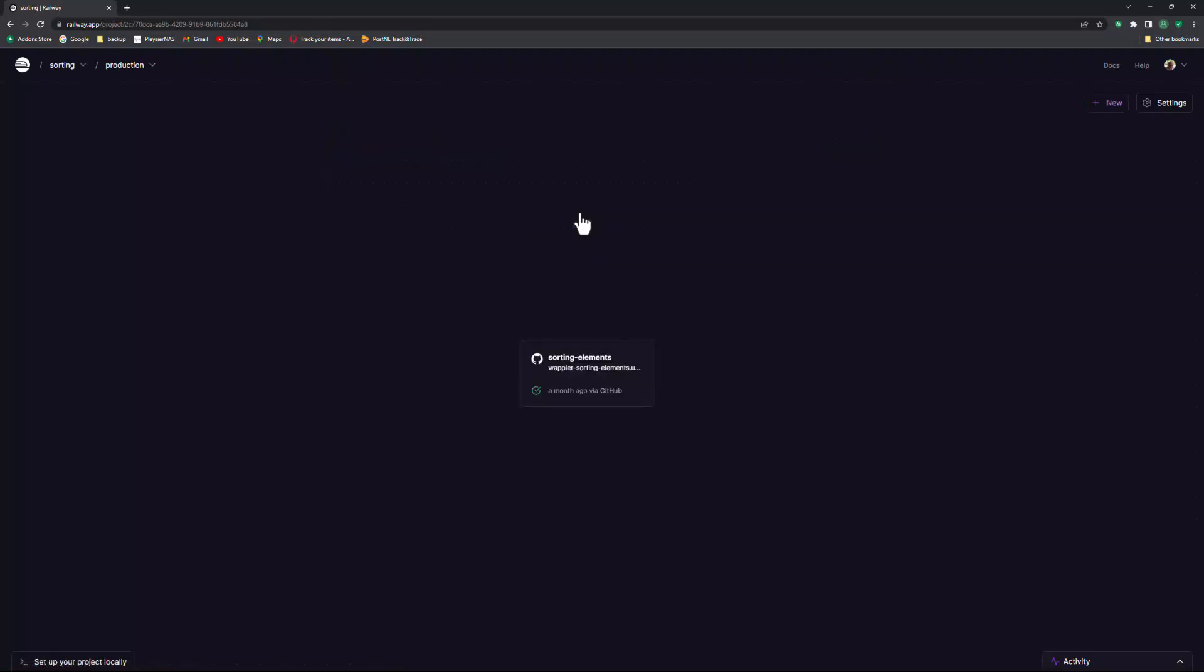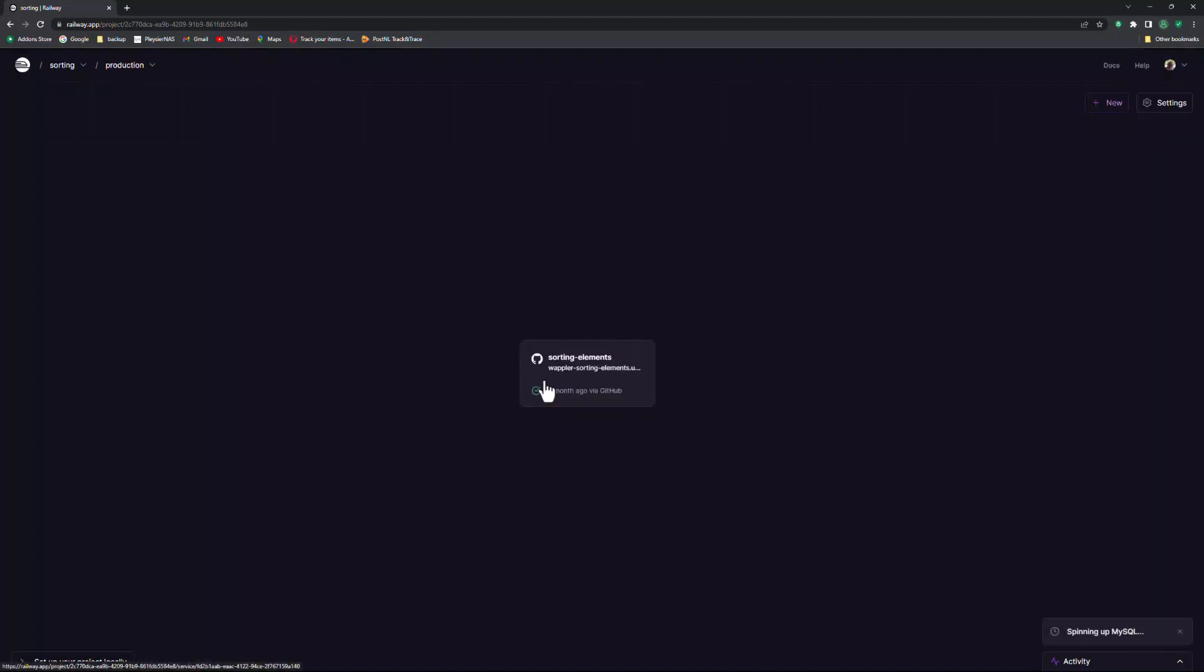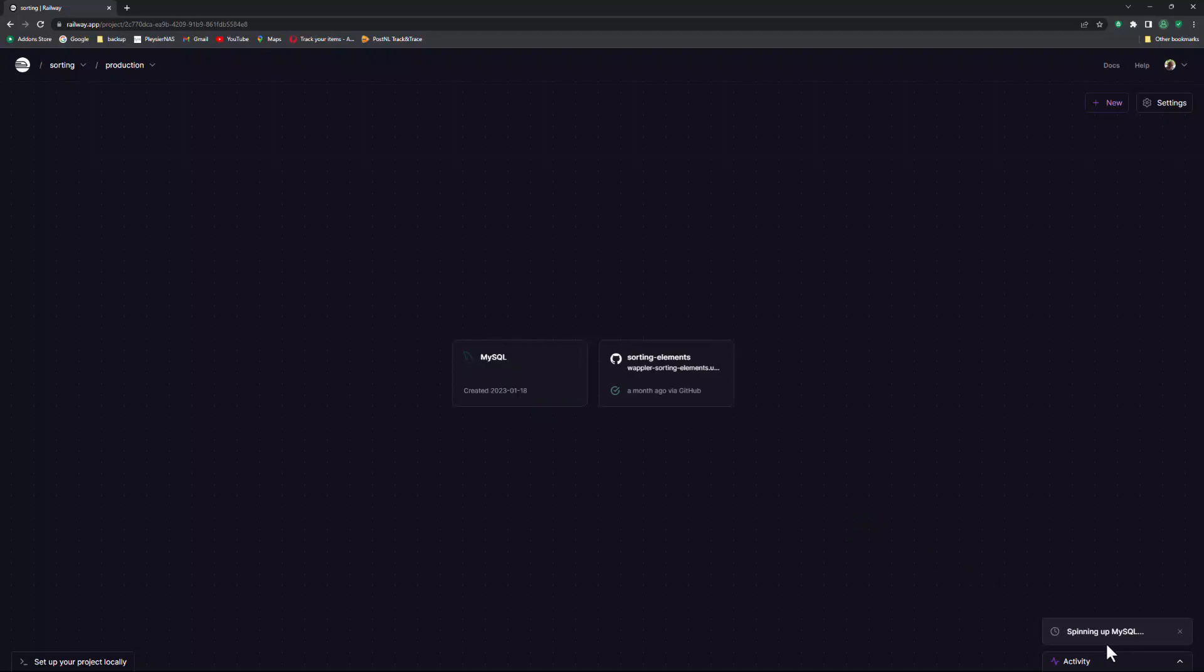To add a database, I select New, Database, and choose Add MySQL. Railway tells me that the database is being created.